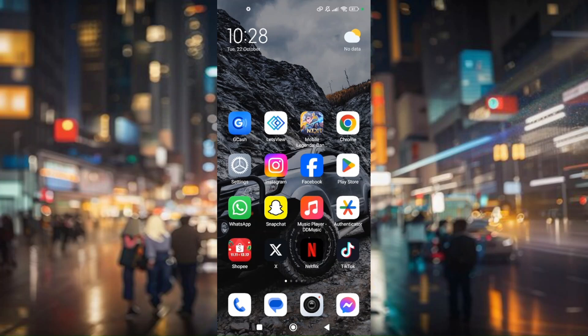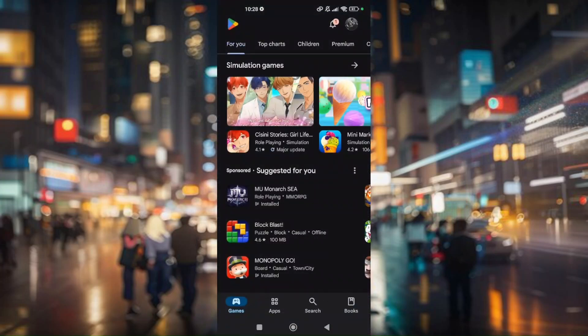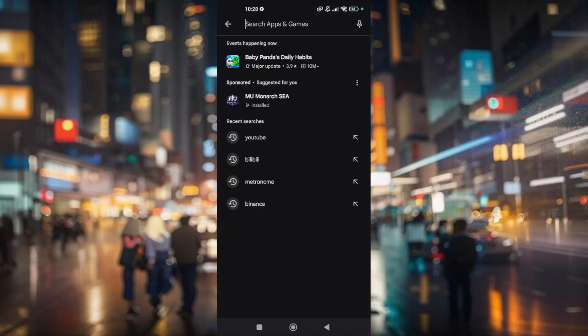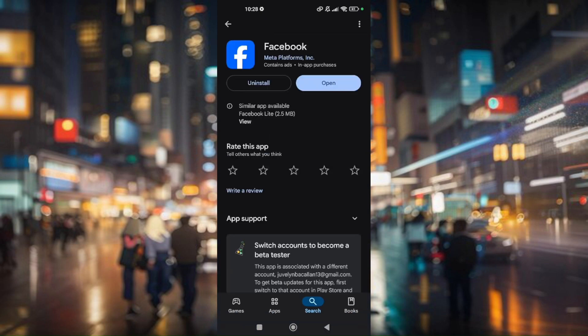To check, go to your Play Store and then look for Facebook. From here, you'll be able to know if your Facebook is requiring you to do an update because there will be a visible update option that you will see right there.